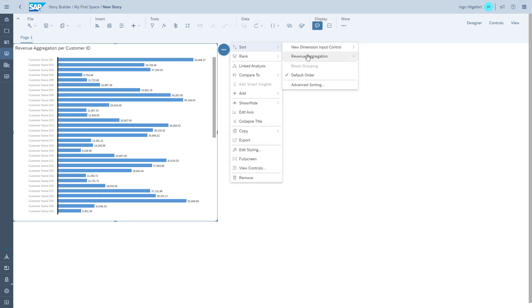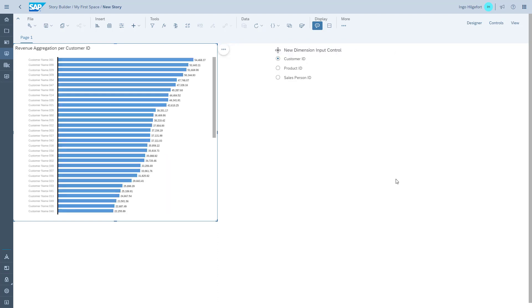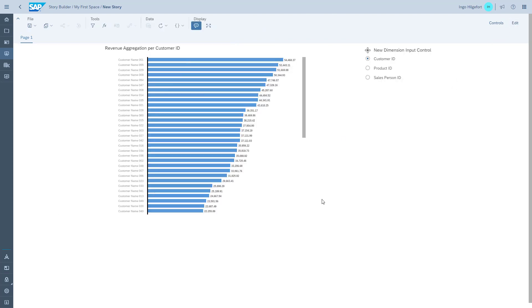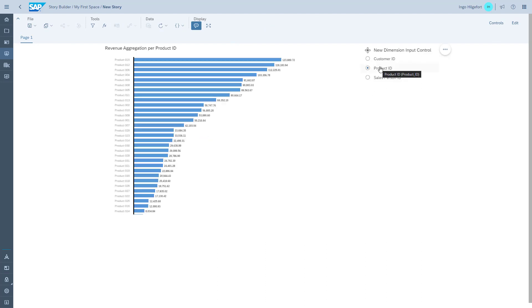That gives us basically the value where we can sort the chart, and as you can see when we switch into the view mode we can also switch between the different dimensions using the input control.